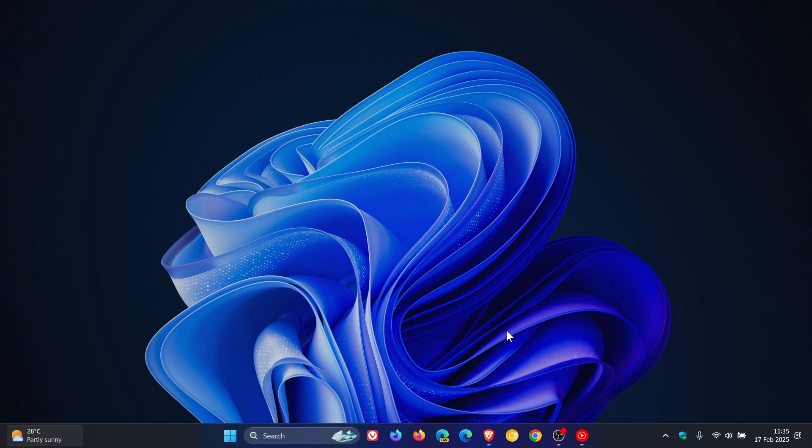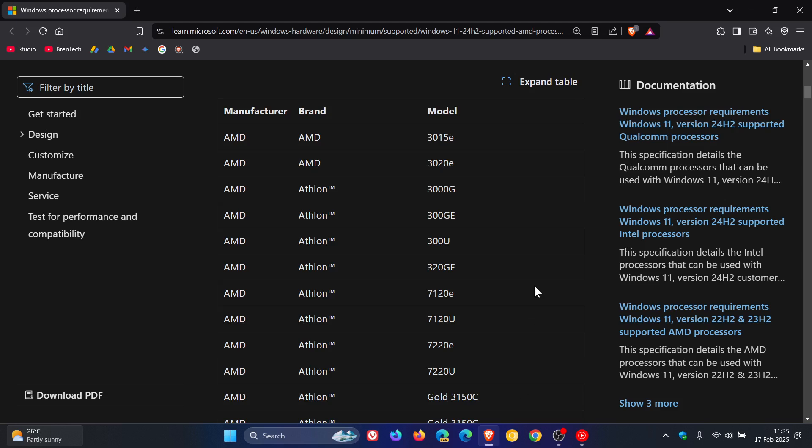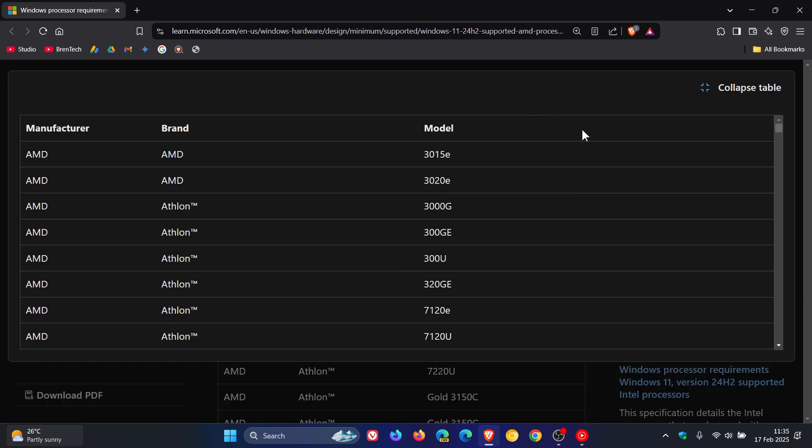This is all according to a Microsoft Docs post dated the 13th, last week Thursday. I'll leave this list of supported AMD processors linked down below in the description if you want a more in-depth look.